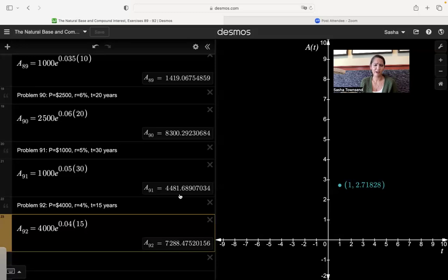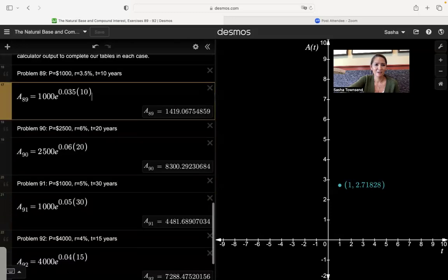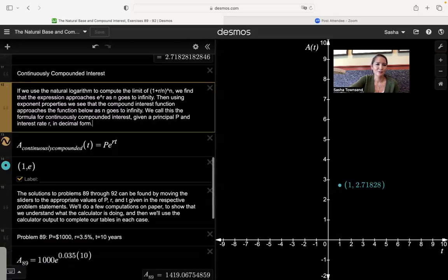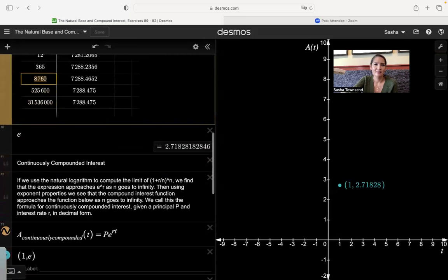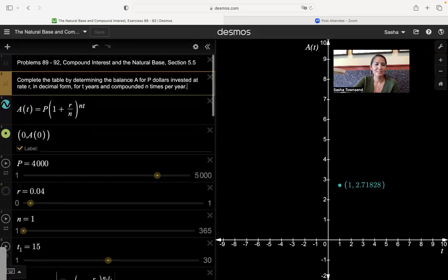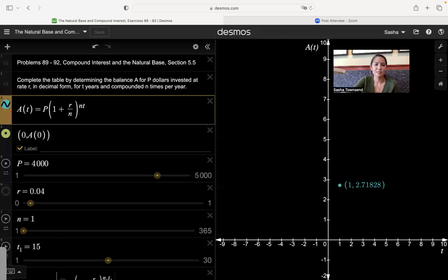That concludes our discussion of compound interest. We now know that the limit definition of e is the limit as n goes to infinity of (one plus one divided by n) all raised to the n, and we can see how the compound interest formula is directly related to this limit definition of e.